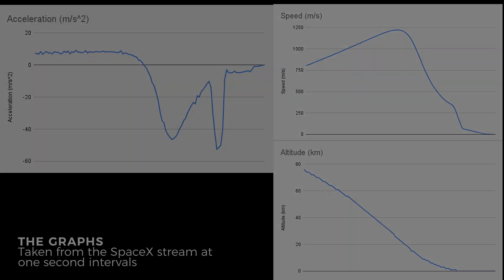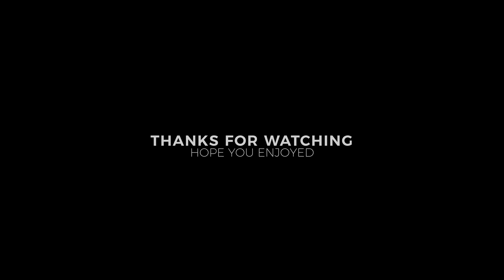This is absolutely insane, on the first ever attempt we have successfully caught the Super Heavy Booster back at the launch tower. What an incredible world!